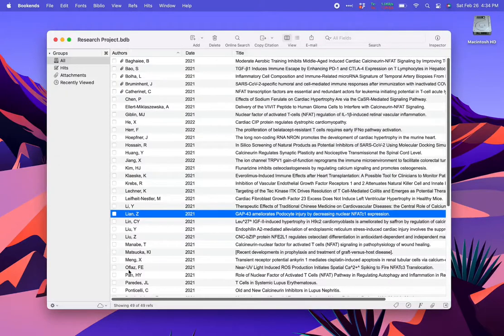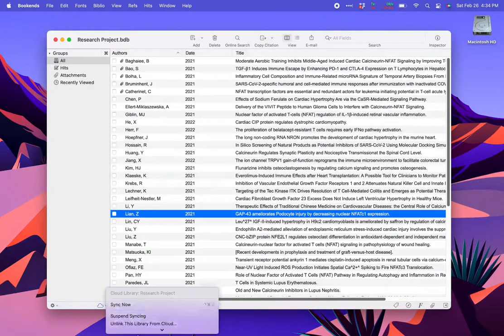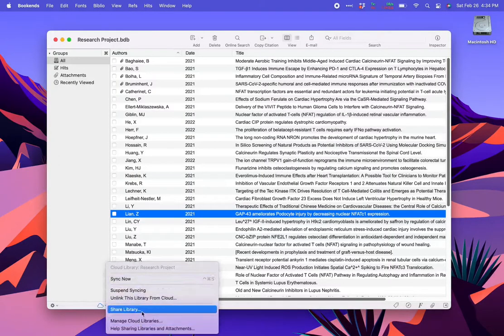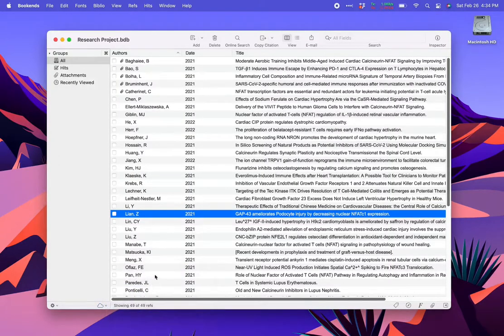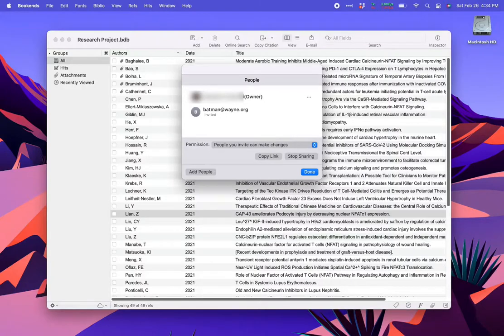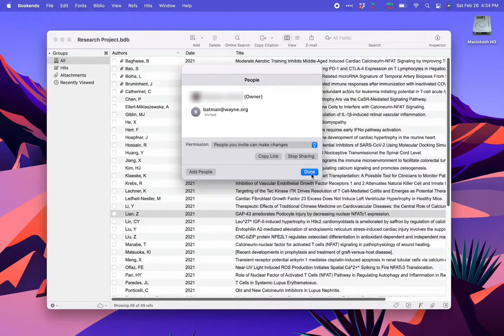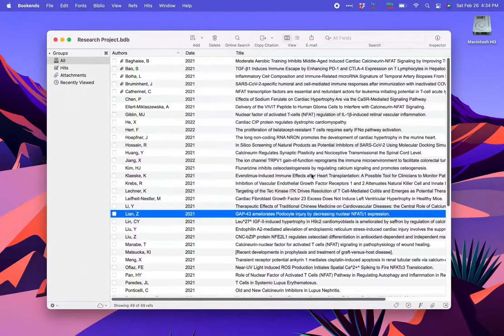If I go back and select the Share menu now, I can see a list of people it's shared with. I can also add more people, remove people, change permissions, and stop sharing the library.